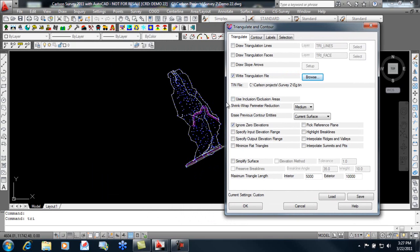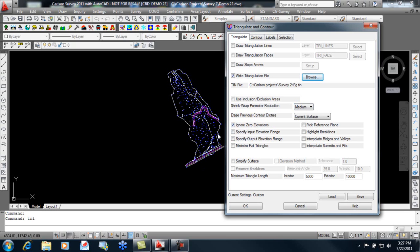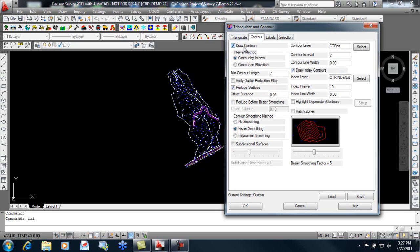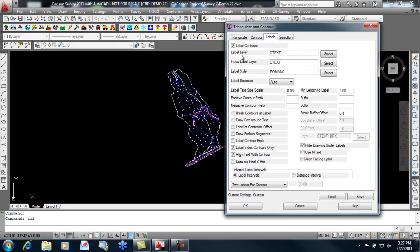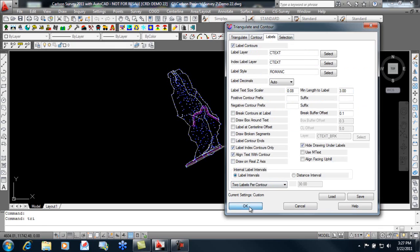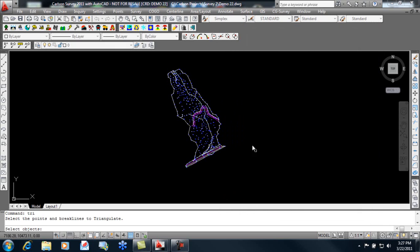Since we don't have any exclusions, rather than selecting this, we can simply let the program utilize the same routine independent of any line work. We'll ignore zero elevation so we don't have to worry about this polyline because it's at zero. We'll contour our surface two foot intervals for the intermediate, ten foot for index. And we'll label these on the index contours only with two labels per contour. We click OK.